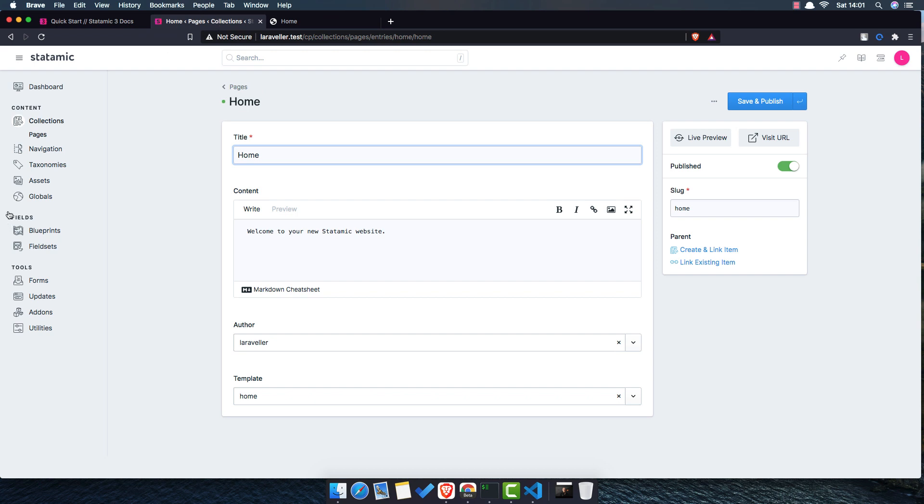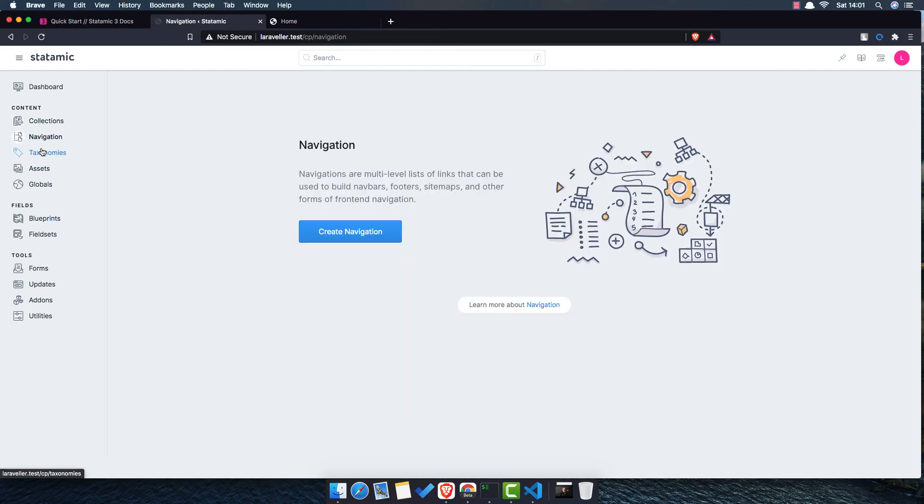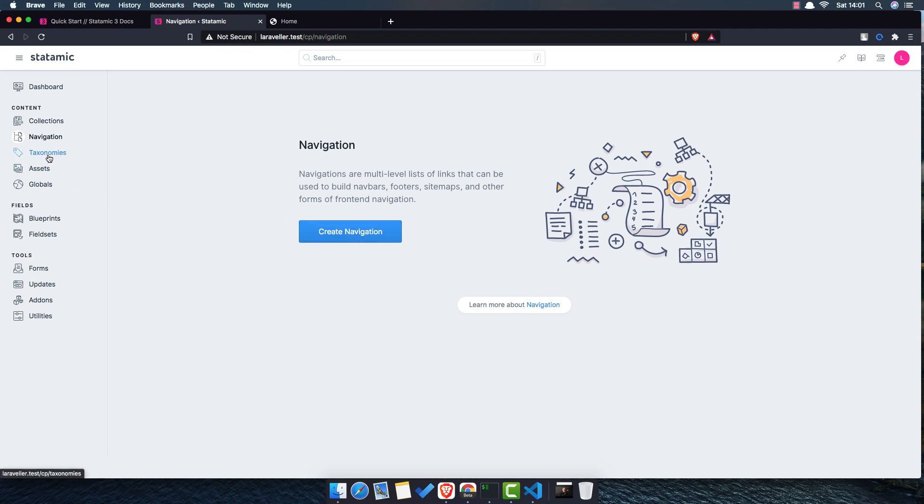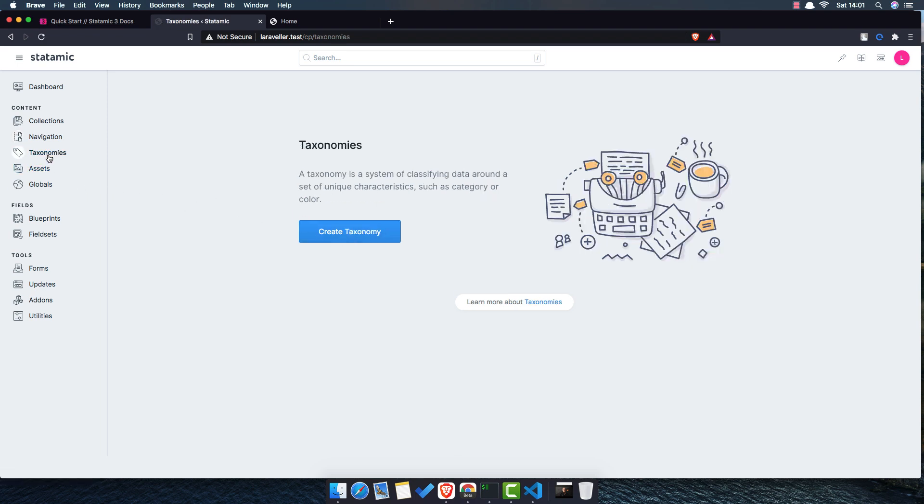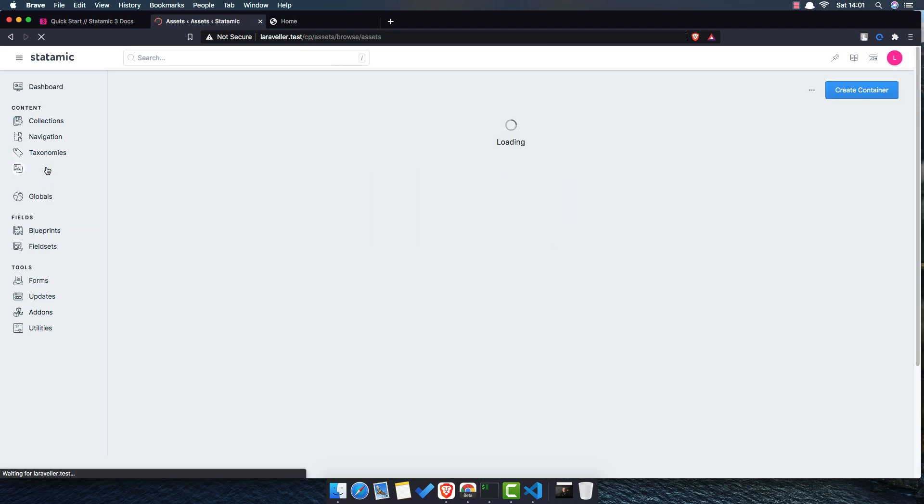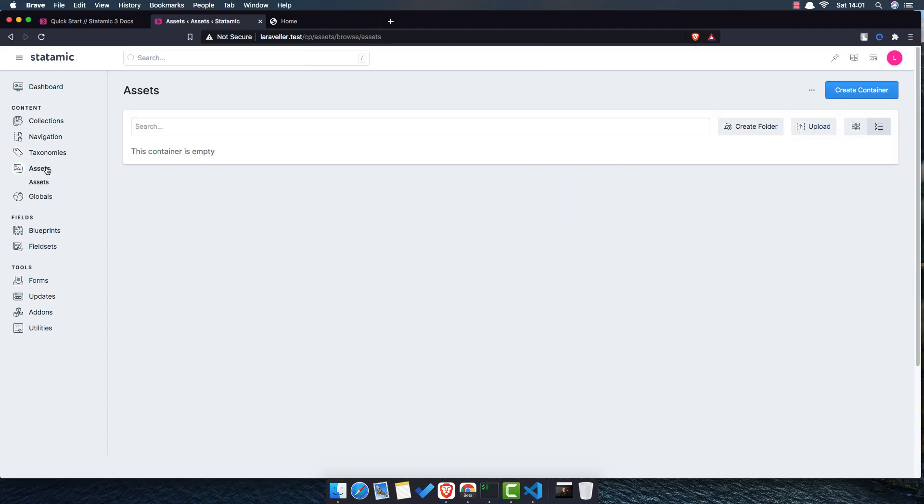And here is the like WordPress, the CMS of Statamic. And you have the collection here. For now we have only pages and we have only the home page which is welcome to your new Statamic website. Again laraveler.test. And we have navigation. We can create here navigations. We have taxonomies here, assets, and we can create folder upload.